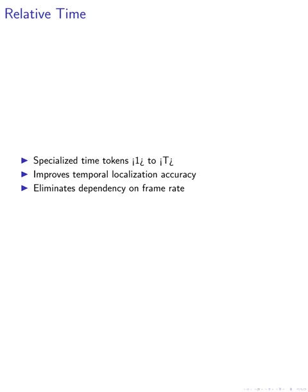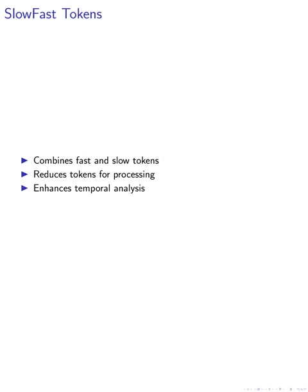This allows us to improve temporal localization accuracy by representing timestamps relative to video length. This approach eliminates the dependency on frame rate and enhances the precision of temporal annotations.